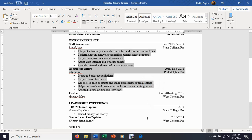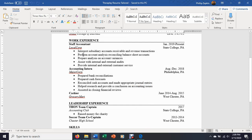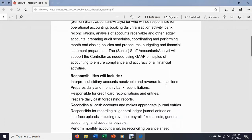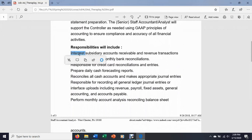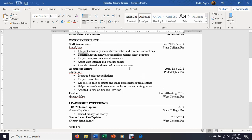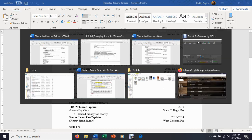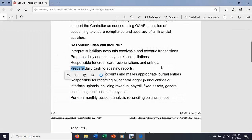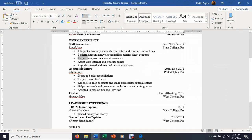This is really where the meat of her tailoring has occurred. We're getting verbs like interpret, perform, prepare, assist, and provide — prepared, prepared, reconciled, helped, assisted. And if we go back to the job ad itself, under the responsibilities we can see interpret, perform, prepare, prepares, prepare, etc. So we're getting all the same verbs that they use in their descriptions of what they want someone to do. She's also changed some of the nouns here.